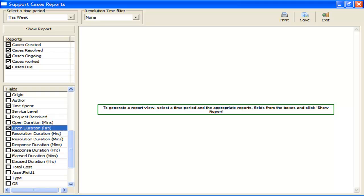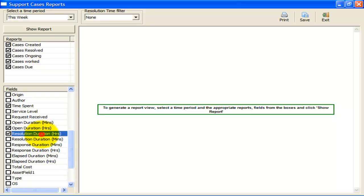For an ongoing case, Open Duration is the interval between case creation and the present time. For a resolved case, Open Duration is the interval between case creation and case closure. Resolution Duration is the interval between case creation and case closure time, and is applicable only to resolved cases. For ongoing cases, this will always be zero.